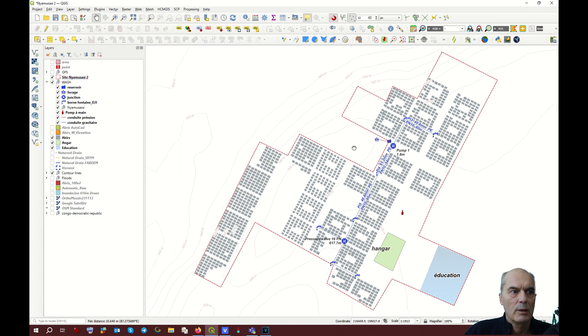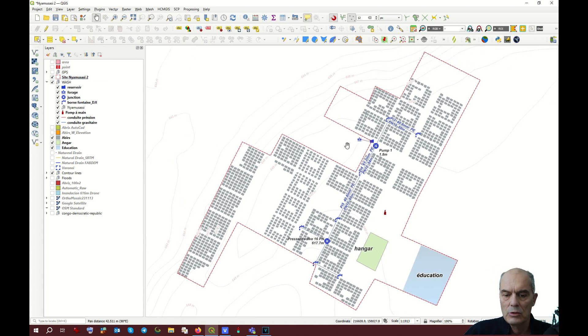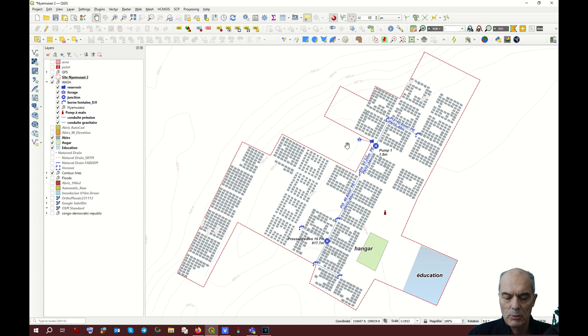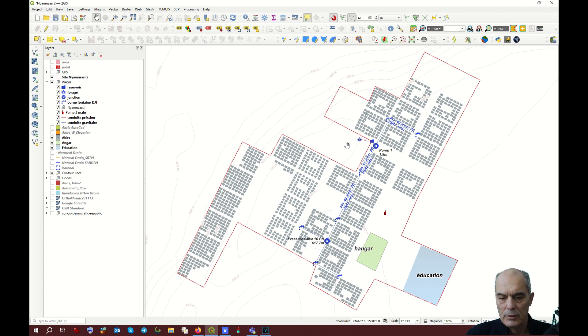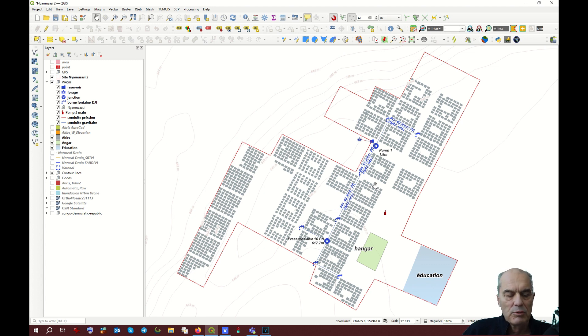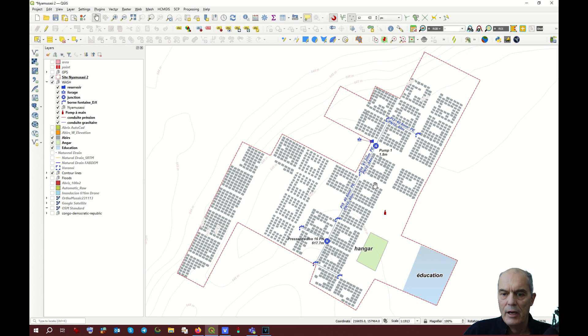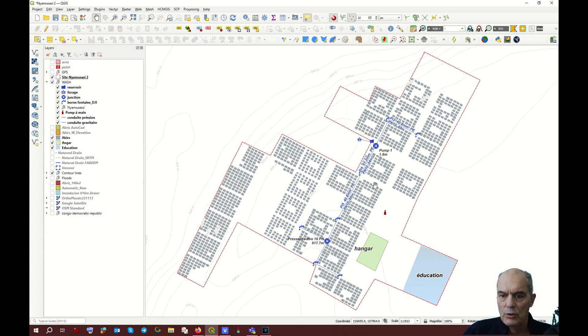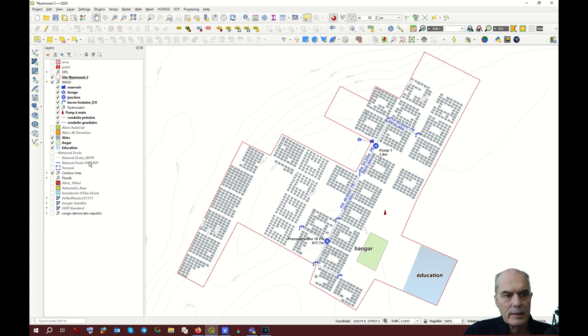Here we have an example of a site called Nyamusasi 2 in the Democratic Republic of Congo, close to Lac Albert. You see the map. We have to display exactly what you want to have in your GPS. In this case, for example, I do not want to have my WASH activities.